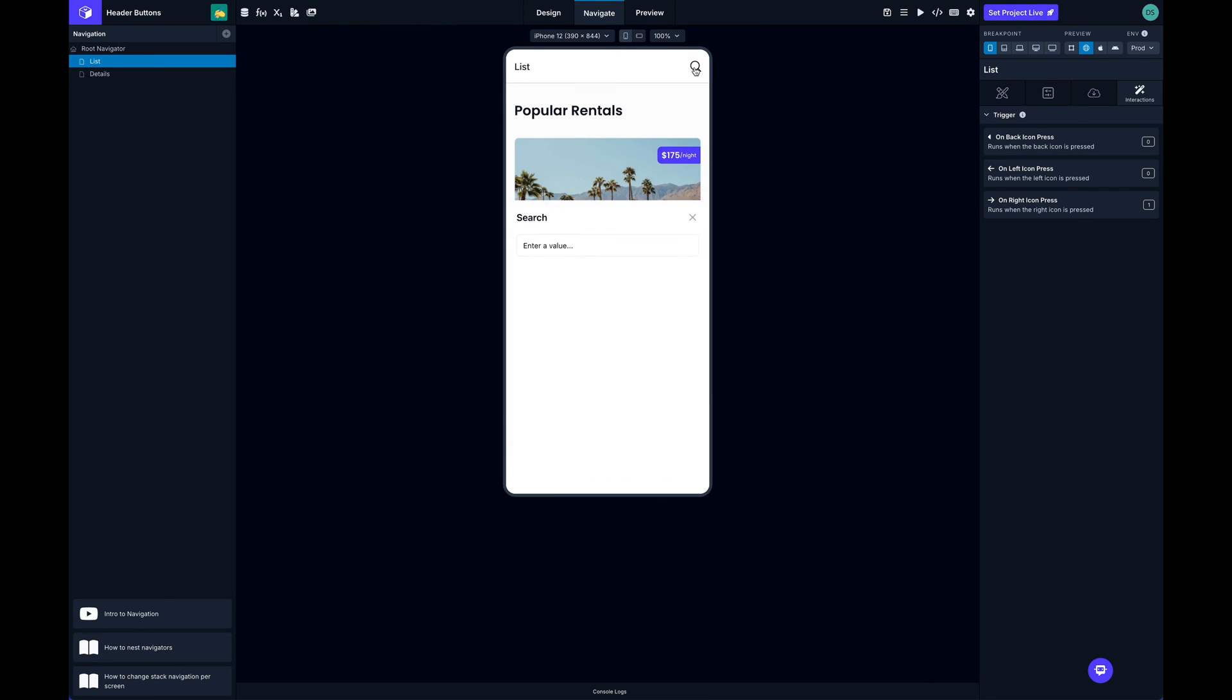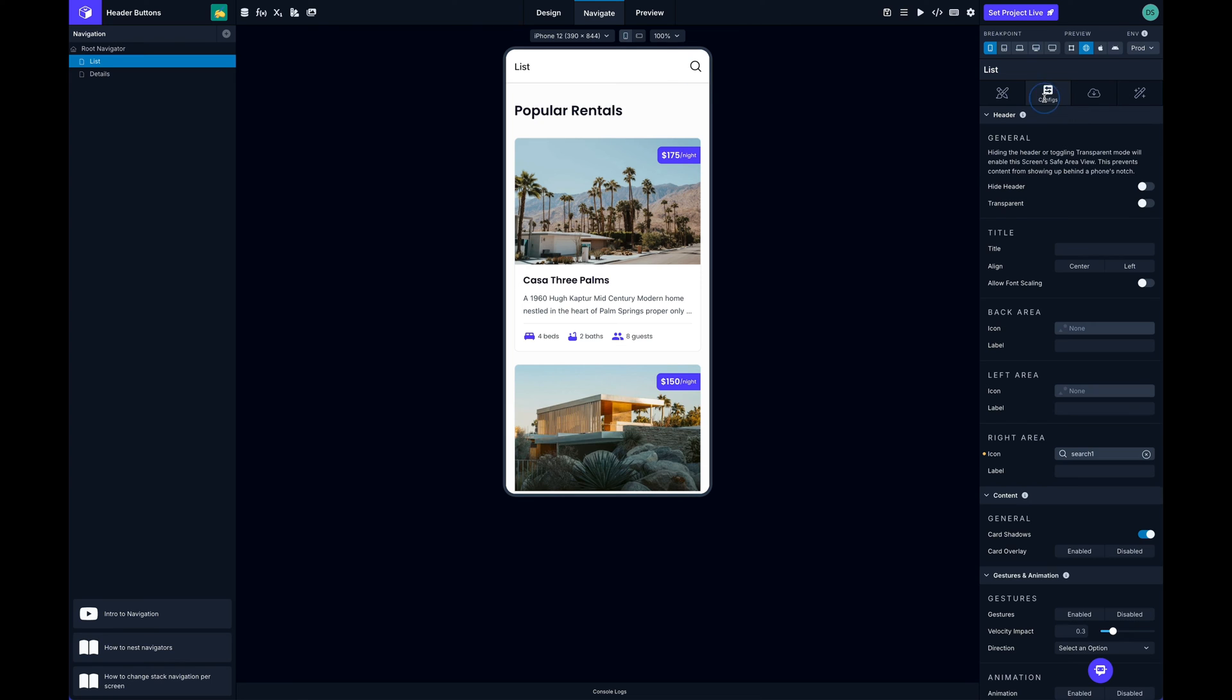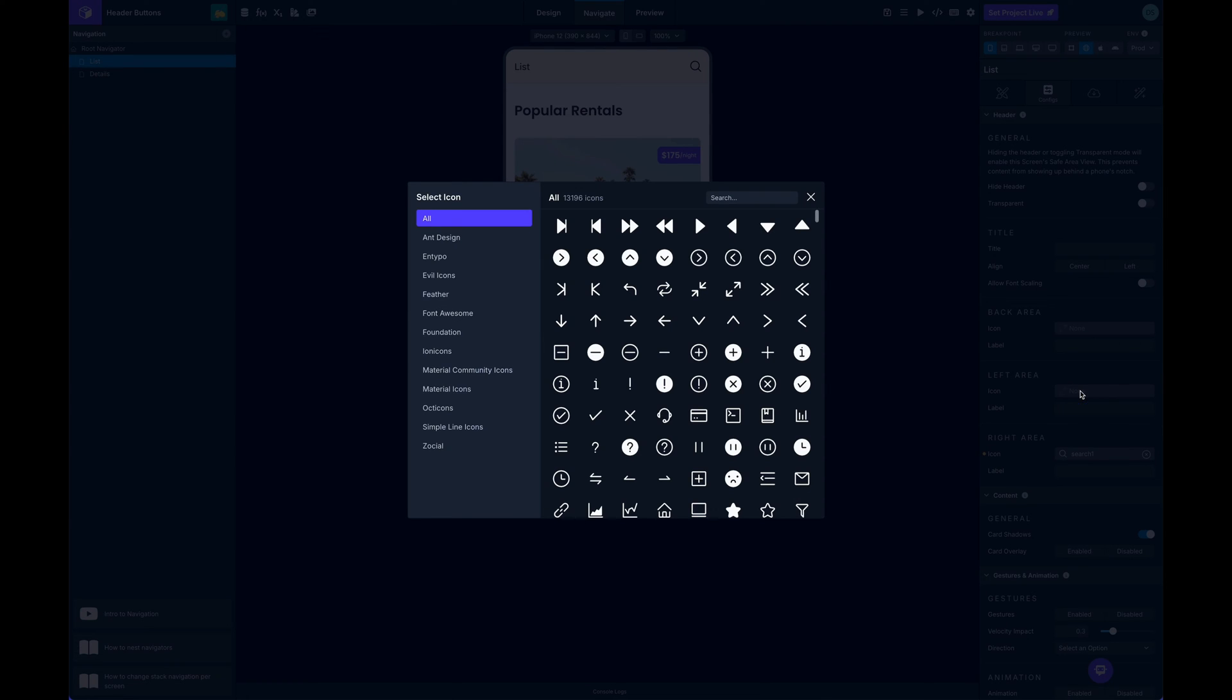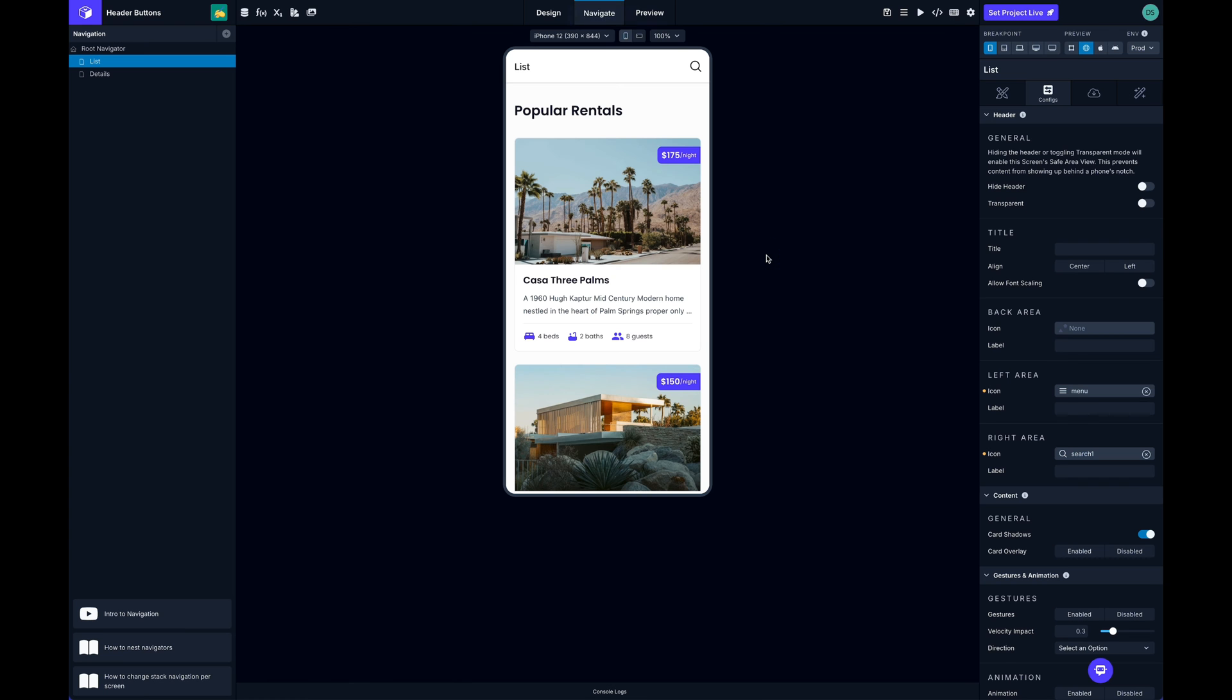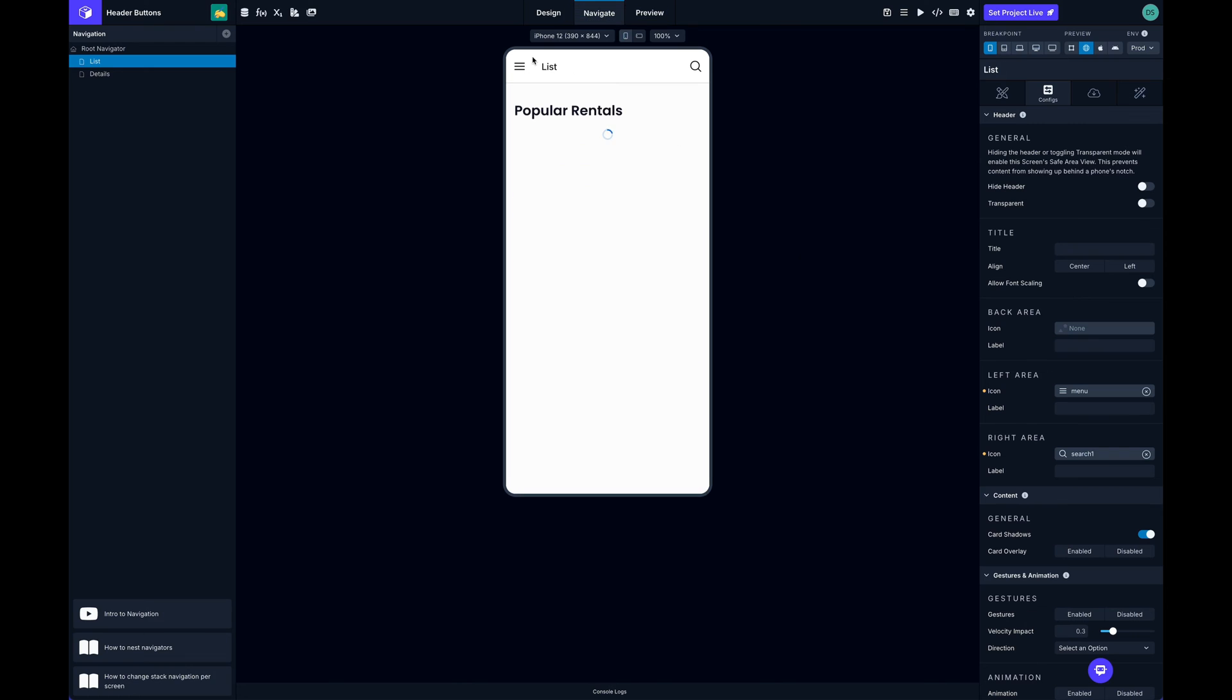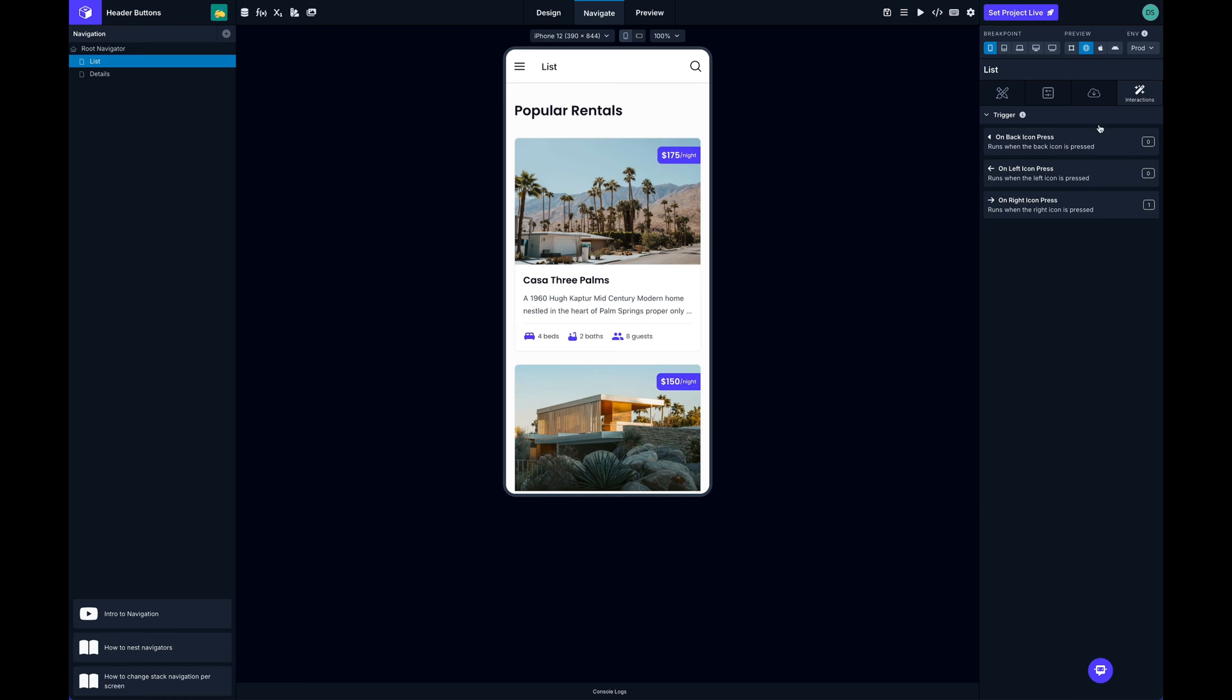Cool. All right, so we can do the same thing for the left area. I can search for an icon and now I've got my left area icon. I can do the same thing on the left side